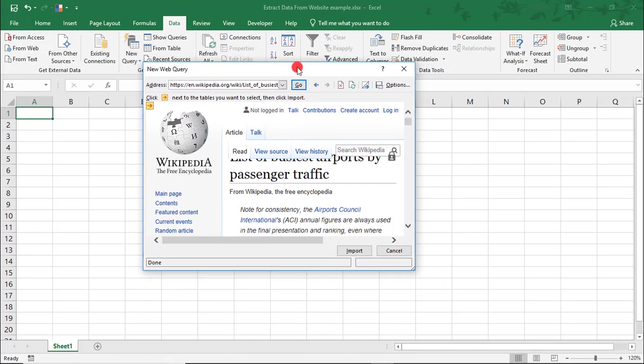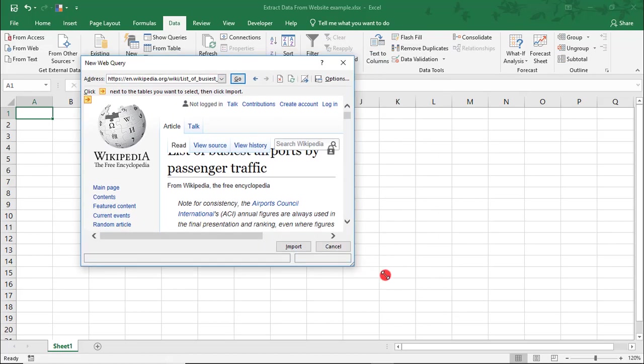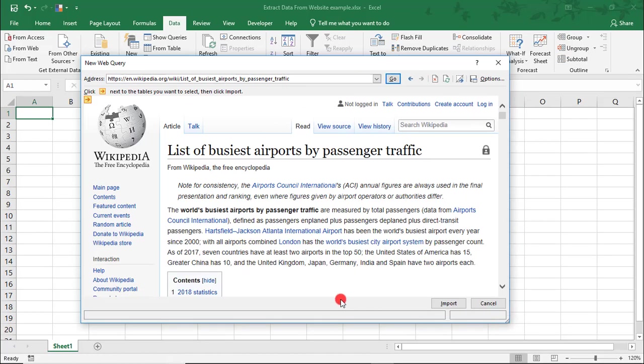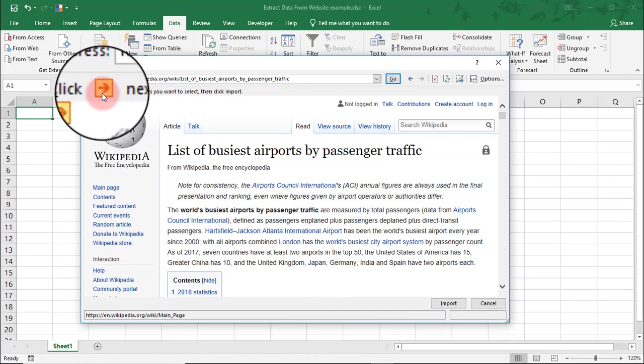You should see the web page in the URL show up in your window here. Let's make this a bit bigger. And another thing you'll see here is these small arrows. These are flags for areas that we can extract data from.